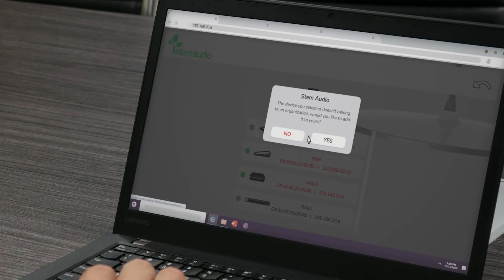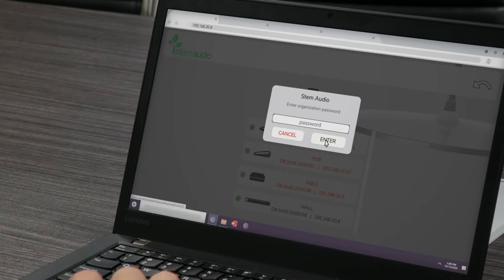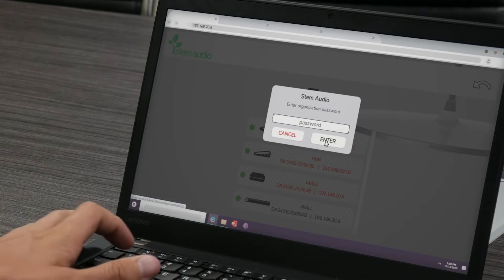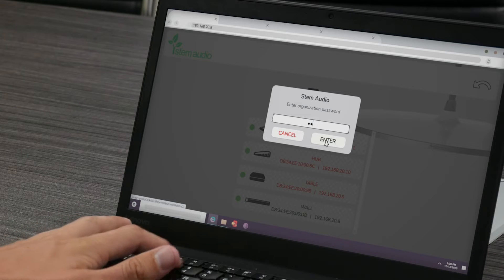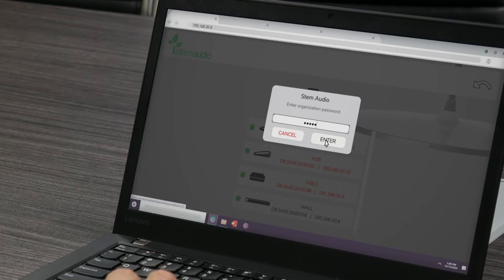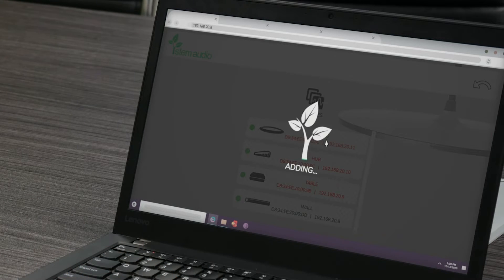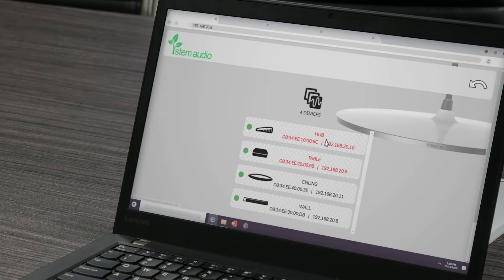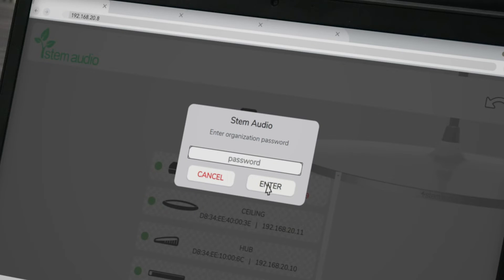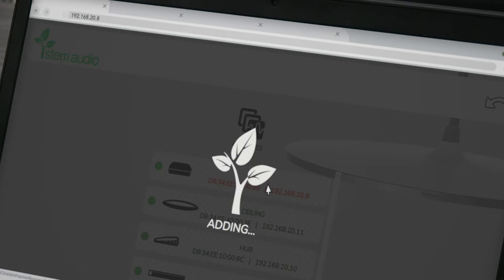When you click on a device with red text, a pop-up message will appear. Click yes and enter your organization password when prompted to do so. Once you've entered the password, your device will be added to the organization and you will be taken back to the list of devices in your network. Repeat this step for each device that does not belong to the organization with red text.